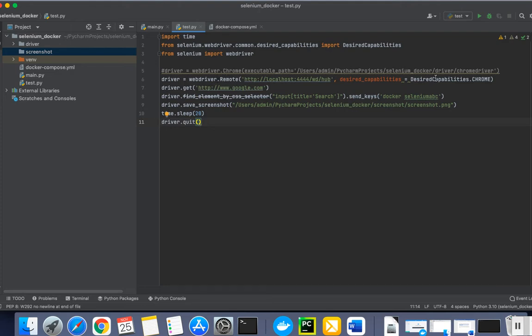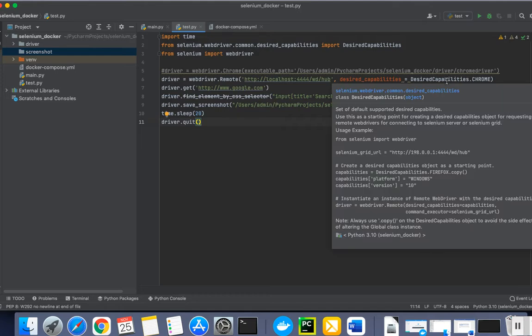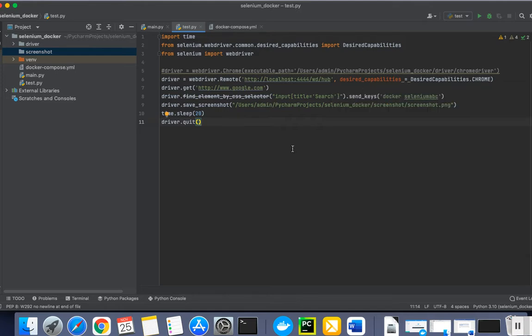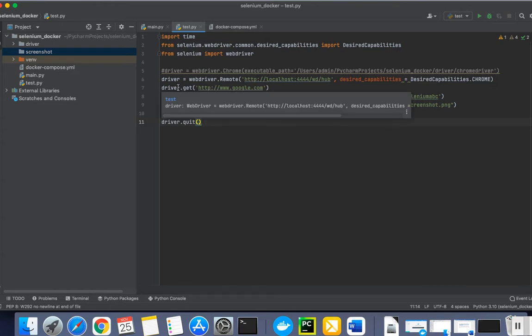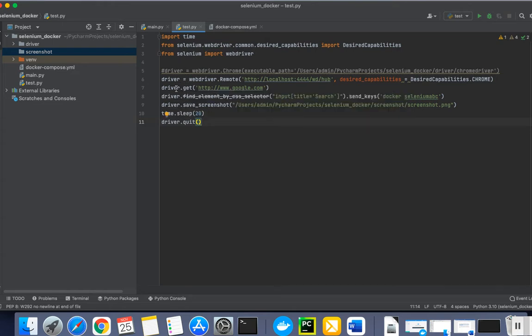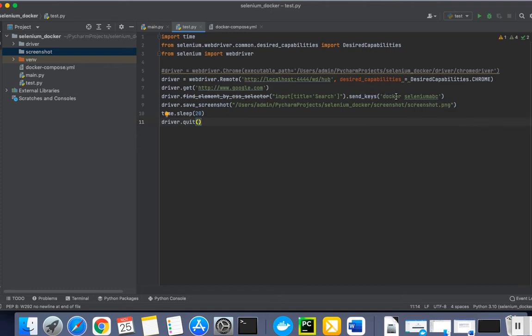class and desired capabilities in order to run our test cases on Docker. Here you can see I have a screenshot folder in which we can save a screenshot after running the test case. This code opens google.com and it will search something, 'docker selenium abc', and save the screenshot.